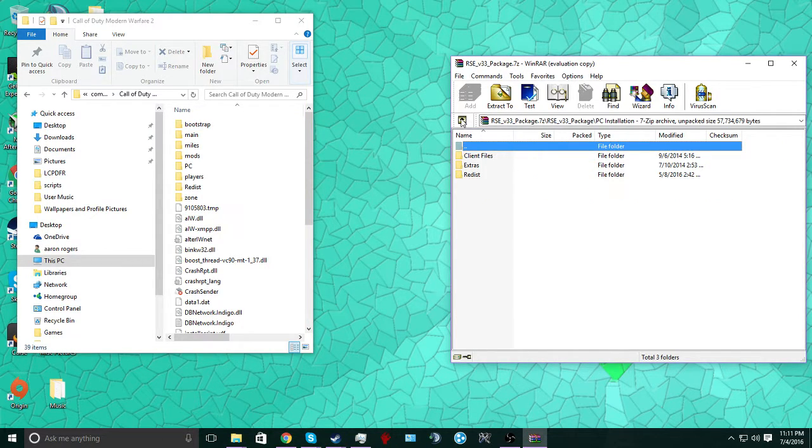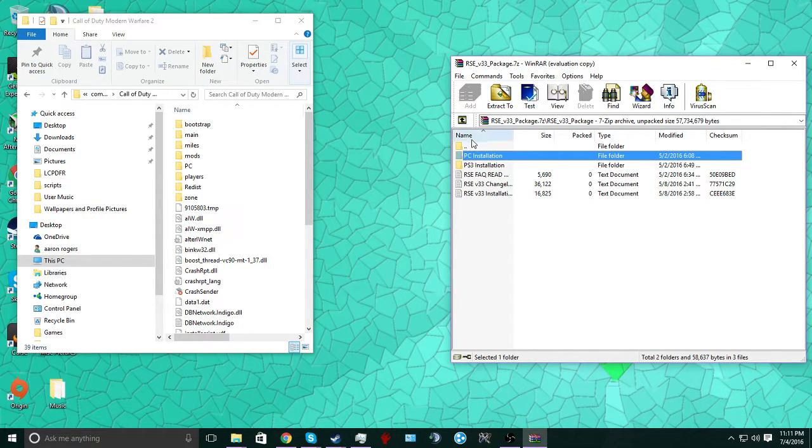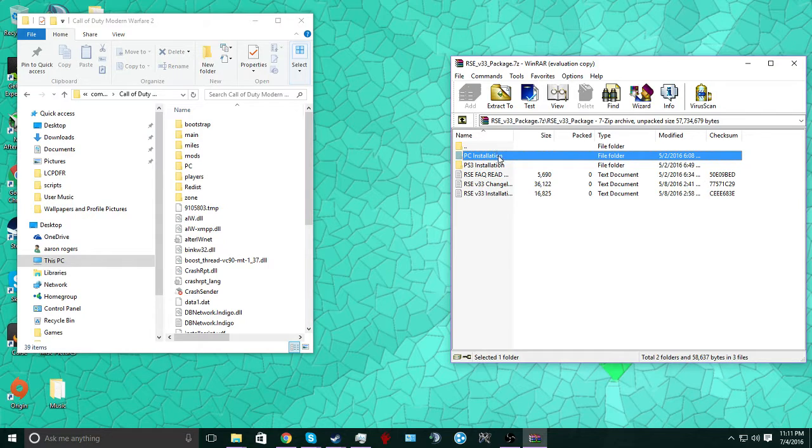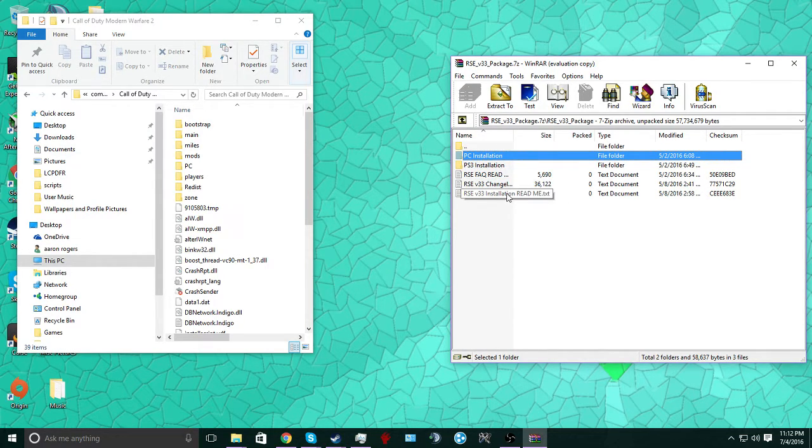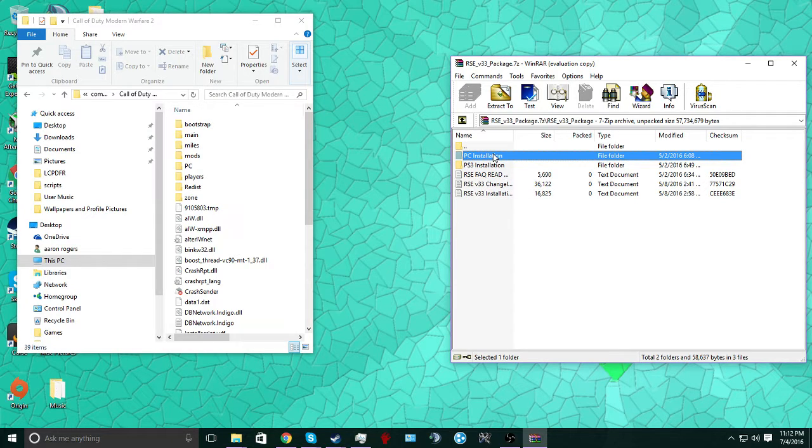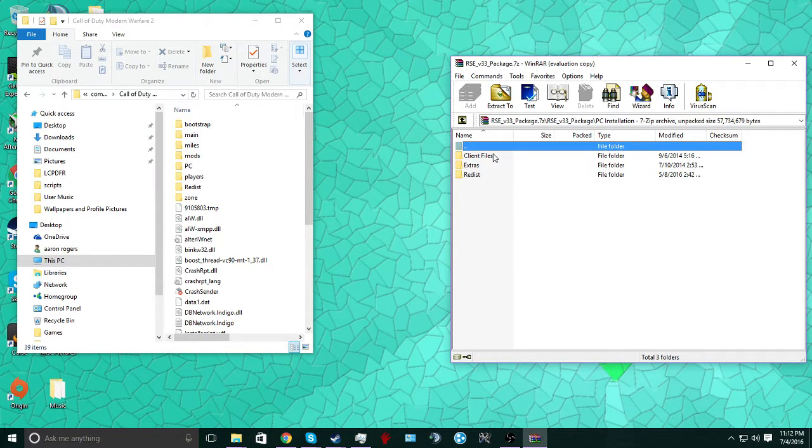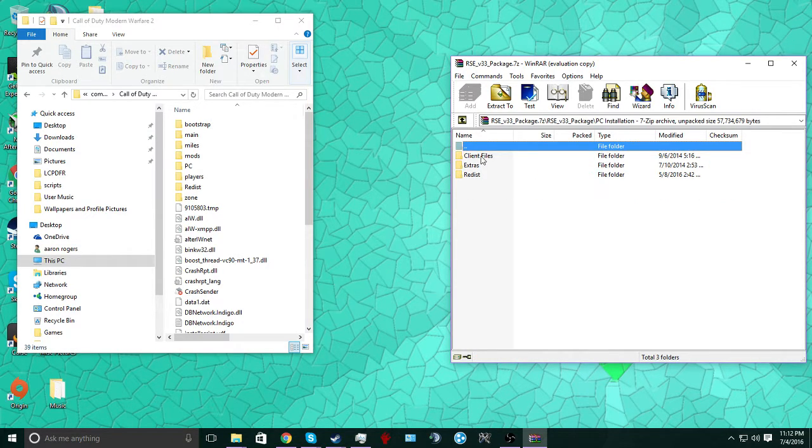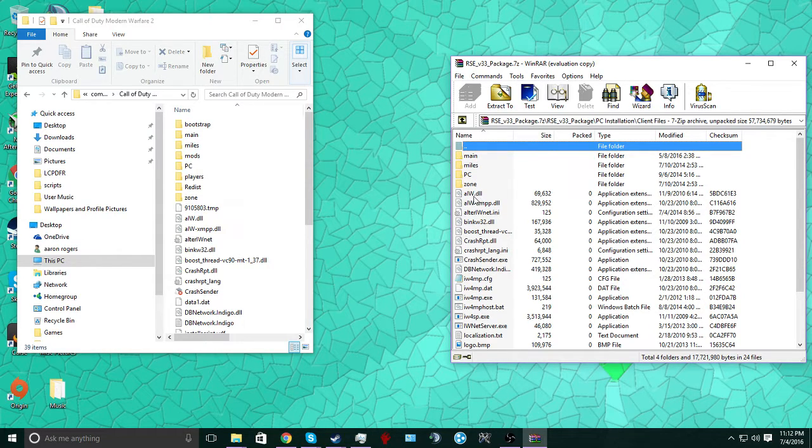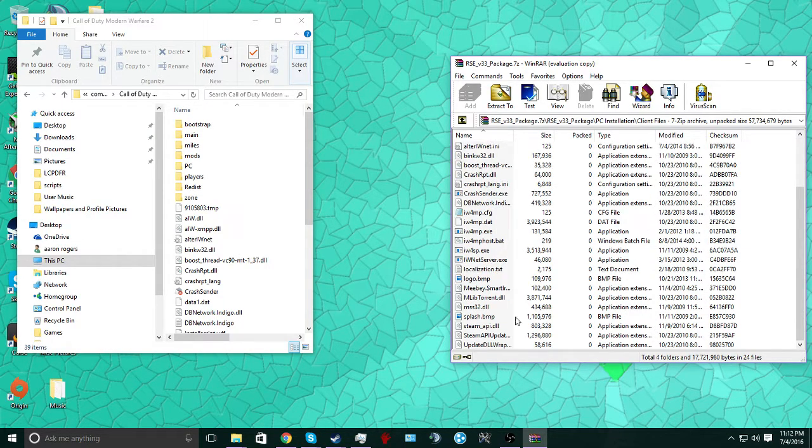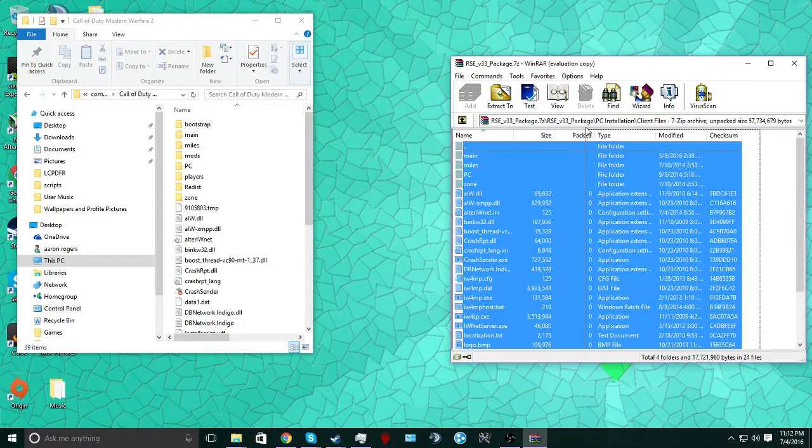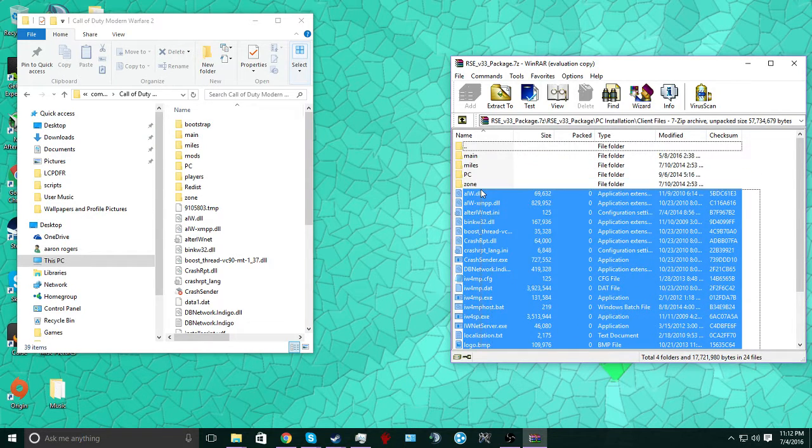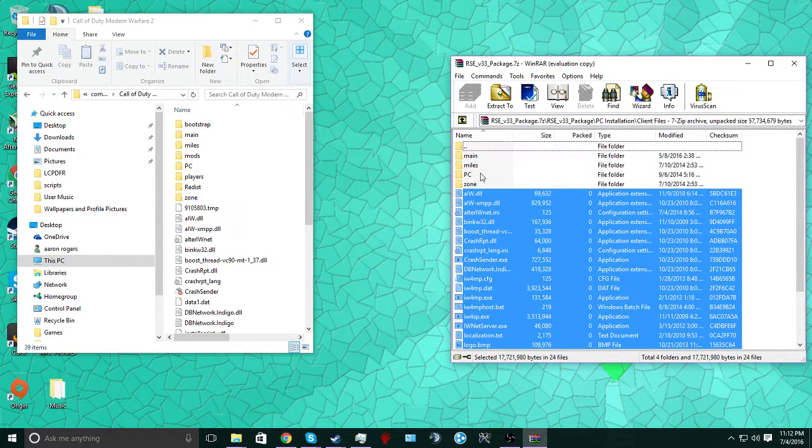So we go here. Once you have your RSE 33 open, you just ignore all this. Unless you really want to know some more, then you can read that, but I really don't need to. You go here. And what you want to do is everything you see out in this main folder, nothing else in these folders over here. Ignore those for now.